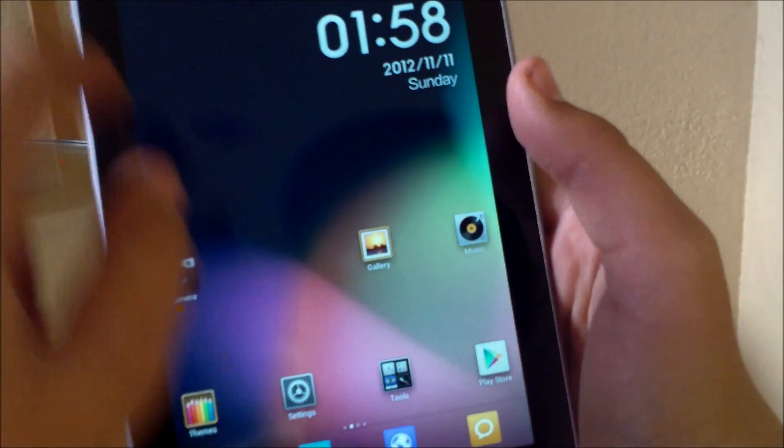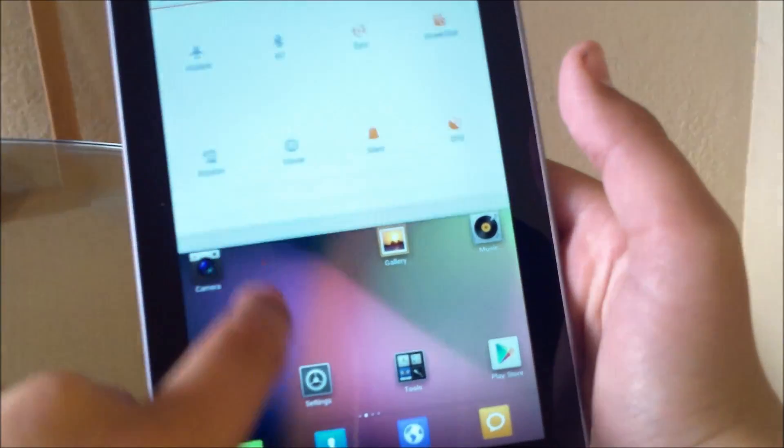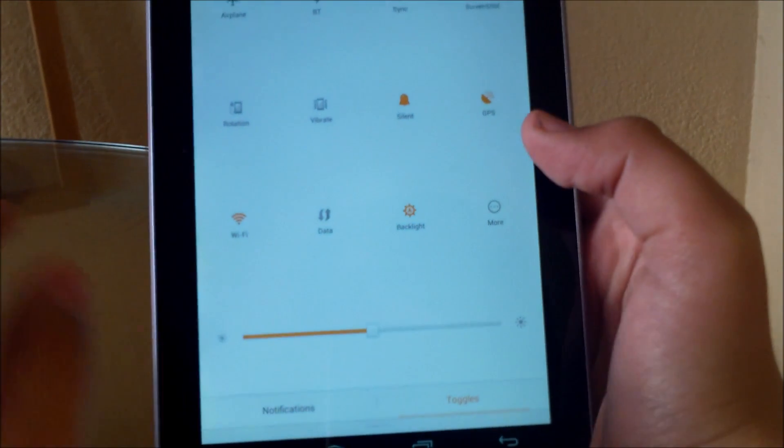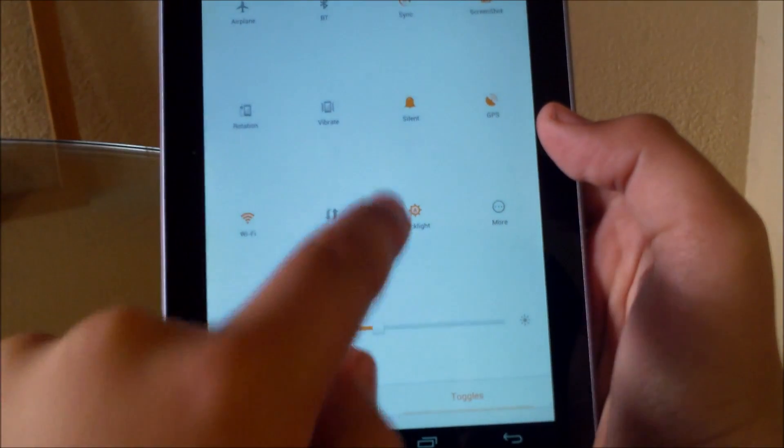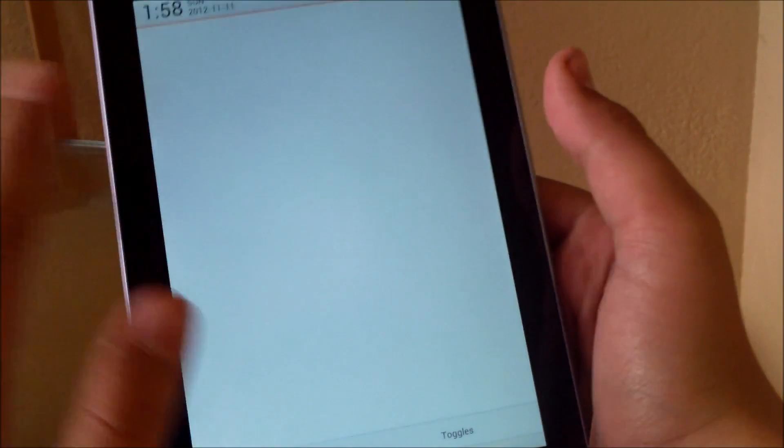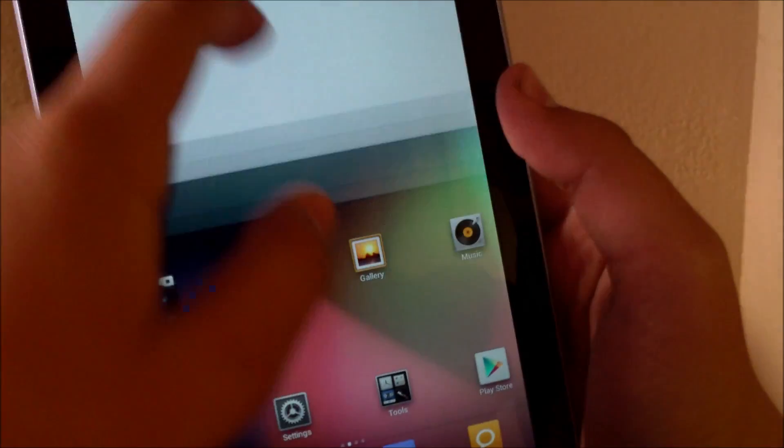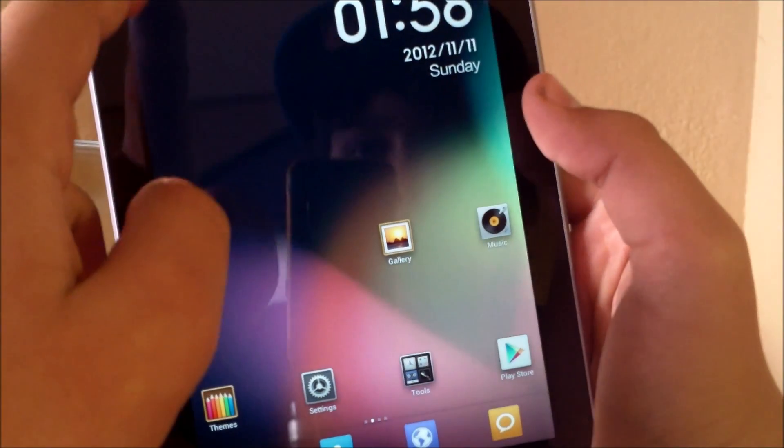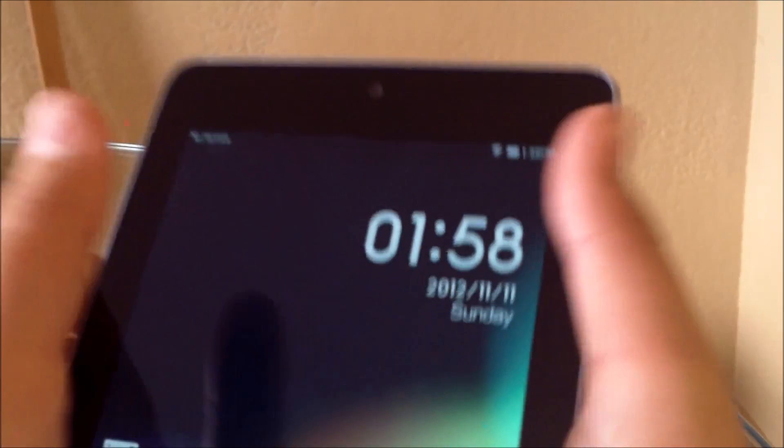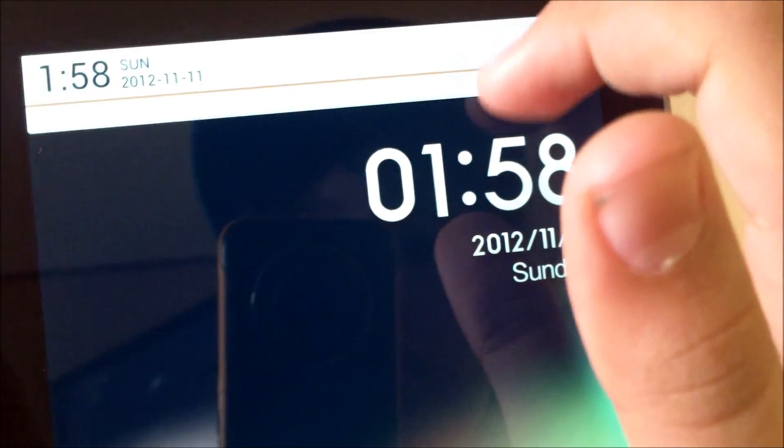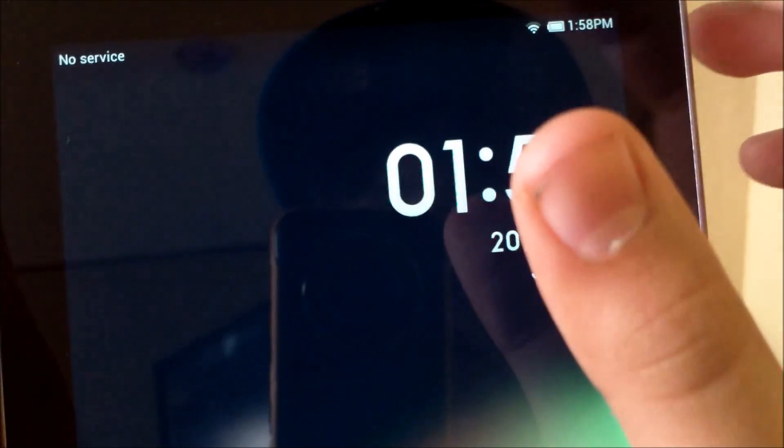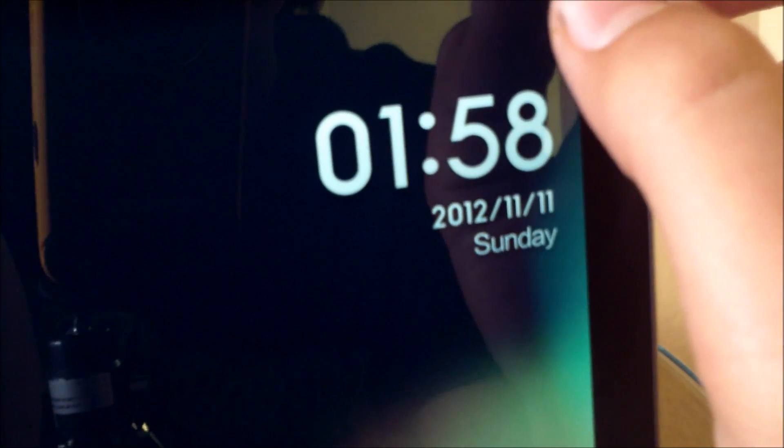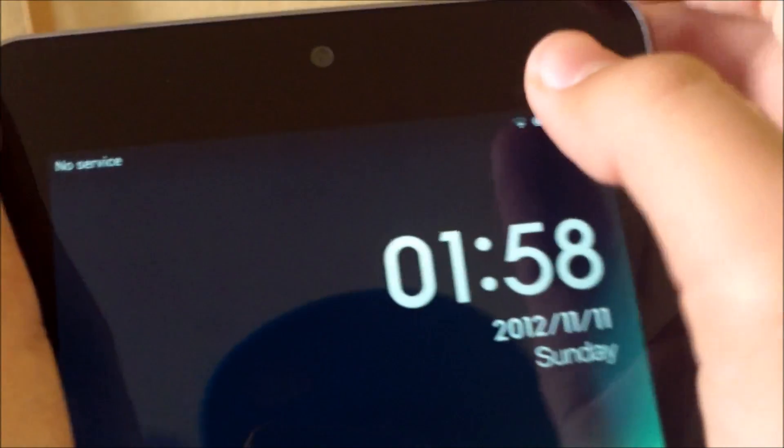The notification center is also different. You have your toggles here and then you have your notifications here. It's kind of cool. What I like about the notification center is it's kind of, how do you say, camouflage, so you can't really see it.